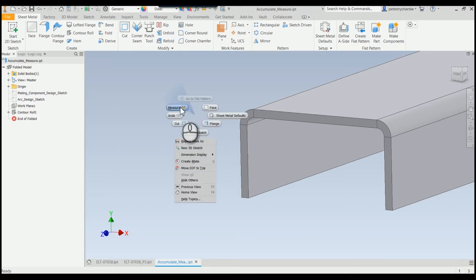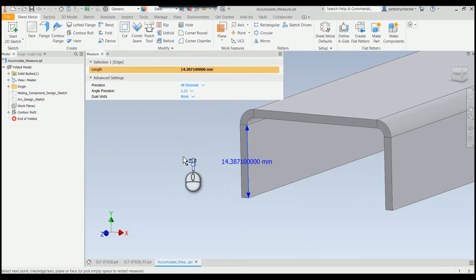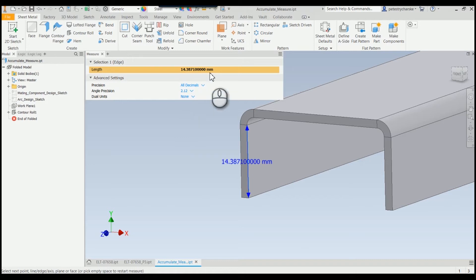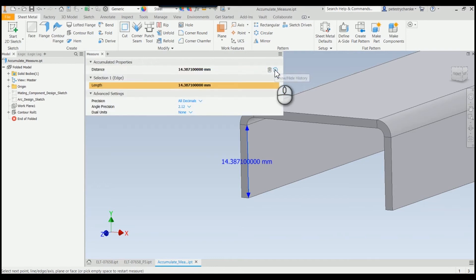When we right click and launch the measure command we can obviously pick an edge and we get the value. But if we look here at the end we can add to accumulated value, so when I now add that...